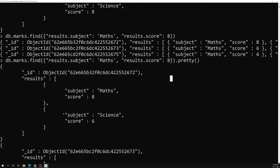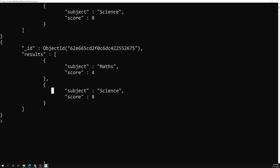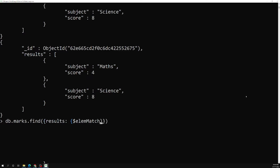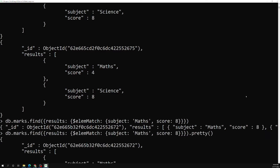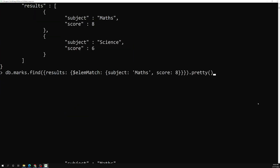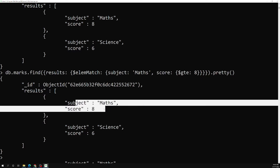To correctly match embedded documents in an array where both conditions apply to the same element, we use elemMatch: db.marks.find({ results: { $elemMatch: { subject: 'maths', score: 8 } } }). Now we get only the correct document. You can also use comparison operators inside elemMatch, for example: { $elemMatch: { subject: 'max', score: { $gte: 8 } } } to find subjects with score greater than or equal to 8.